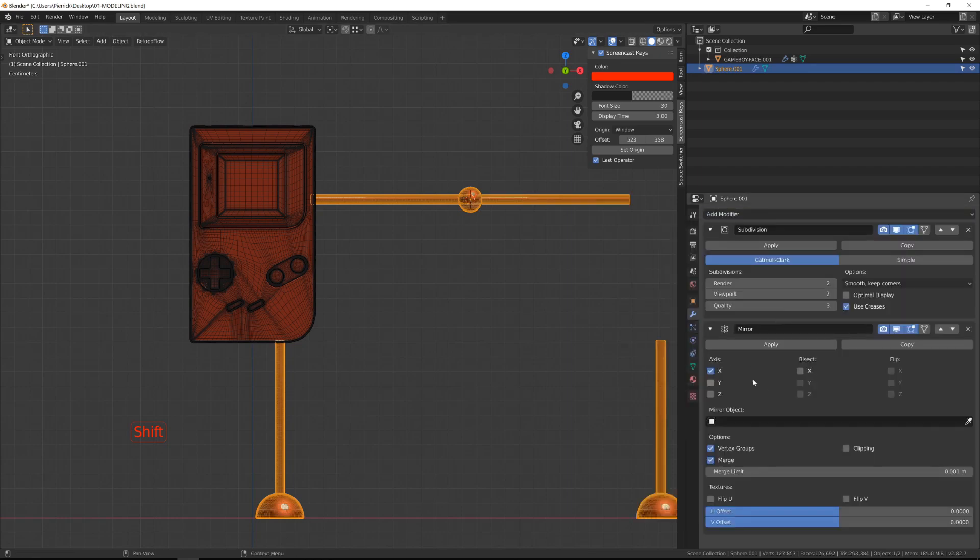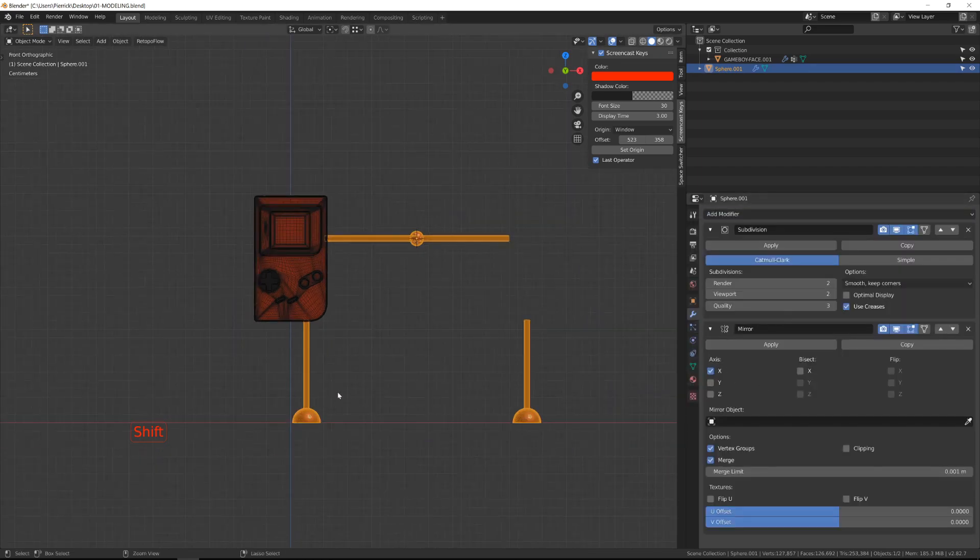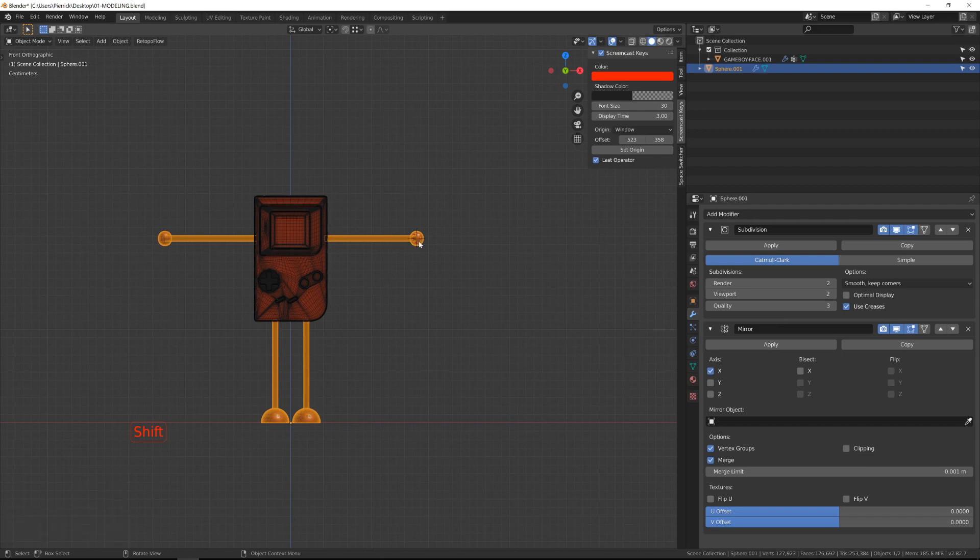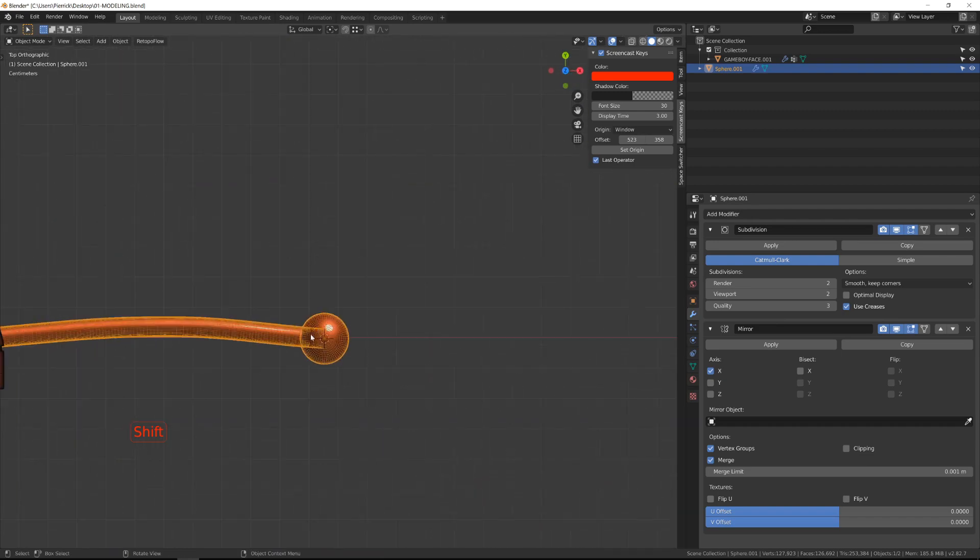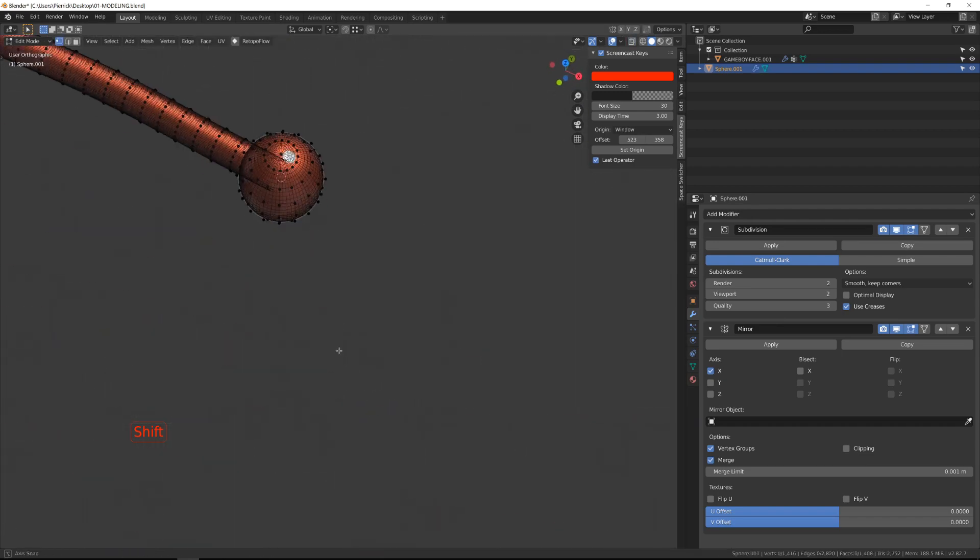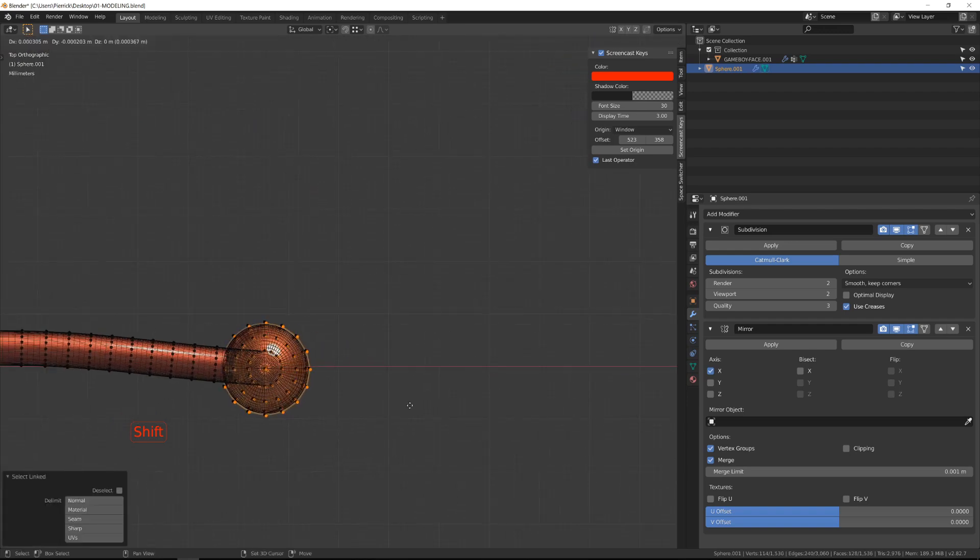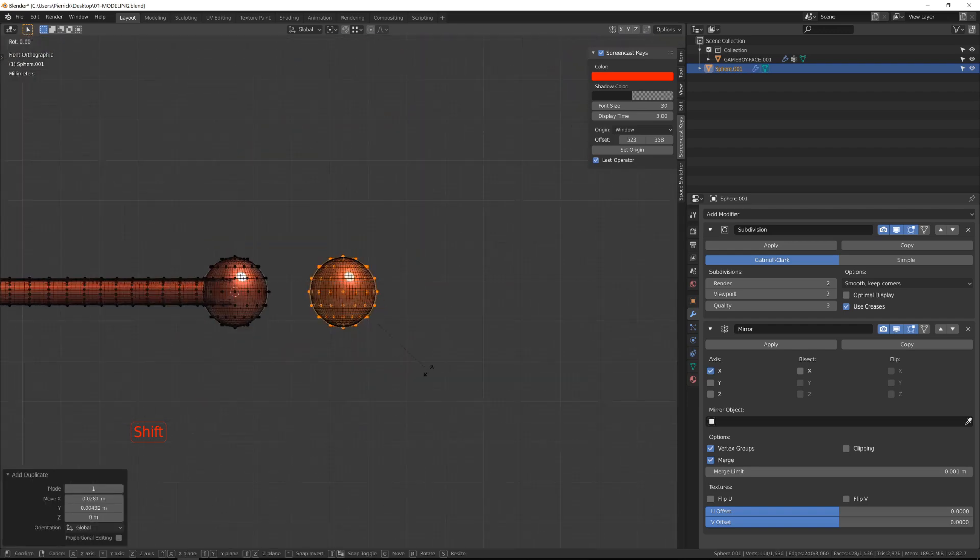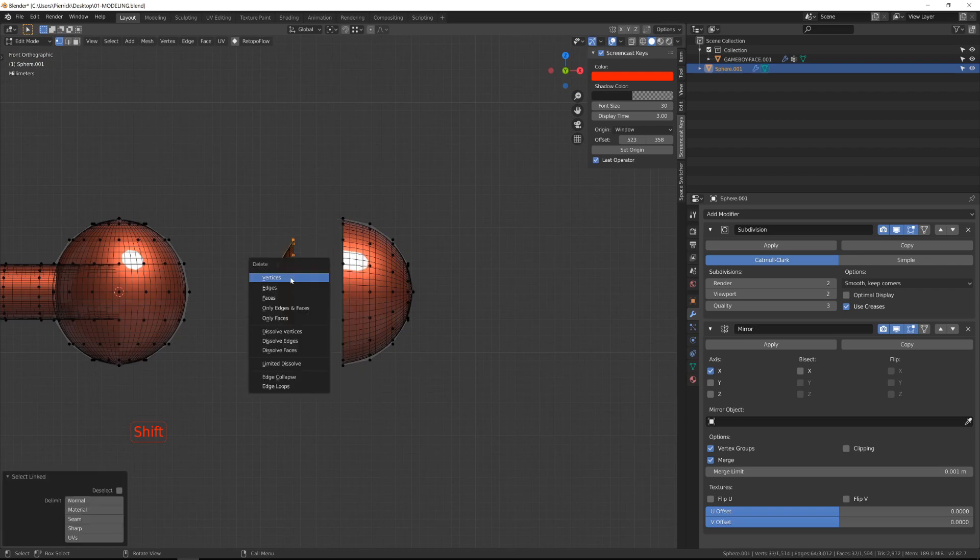Then I will be able to add a modifier, Mirror modifier. And if you get an offset into your mirror, it means that the origin point is not aligned with the world. So in Object Mode, you just need to press Ctrl-A, Apply Location.